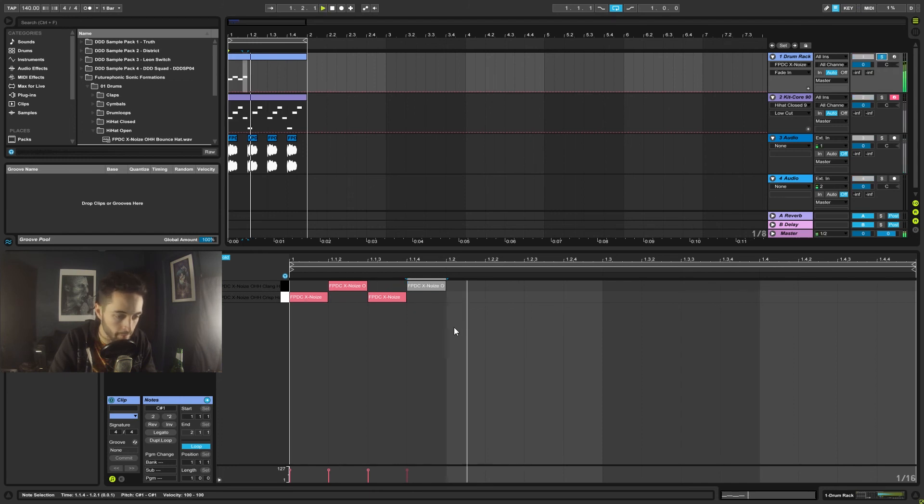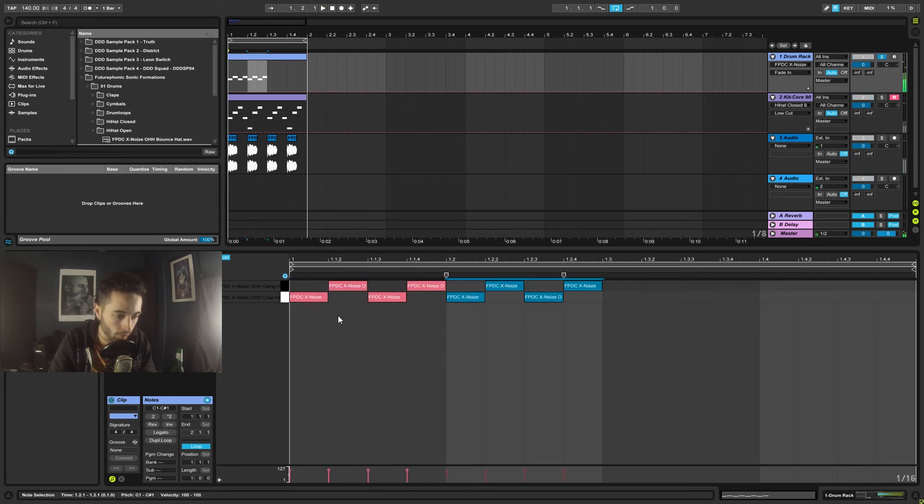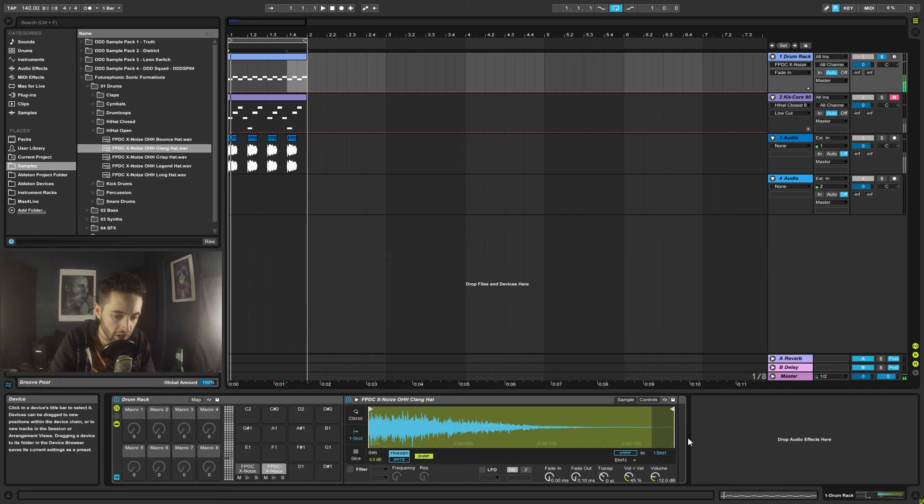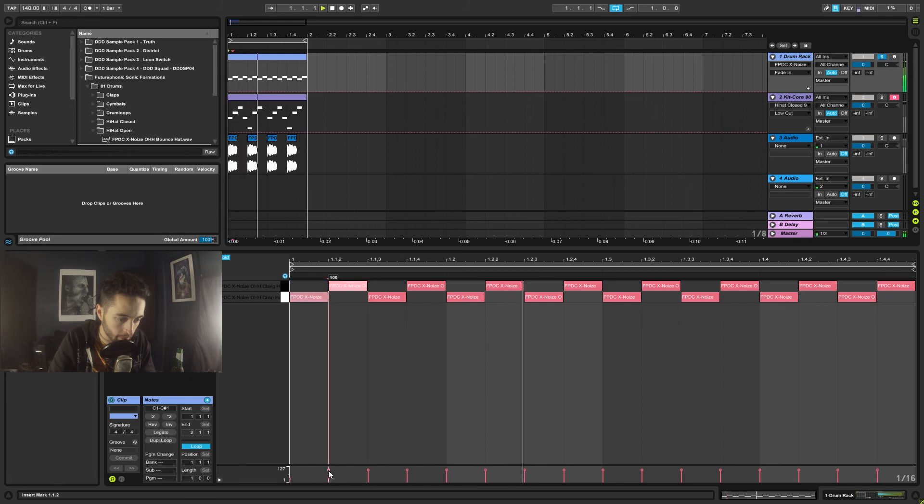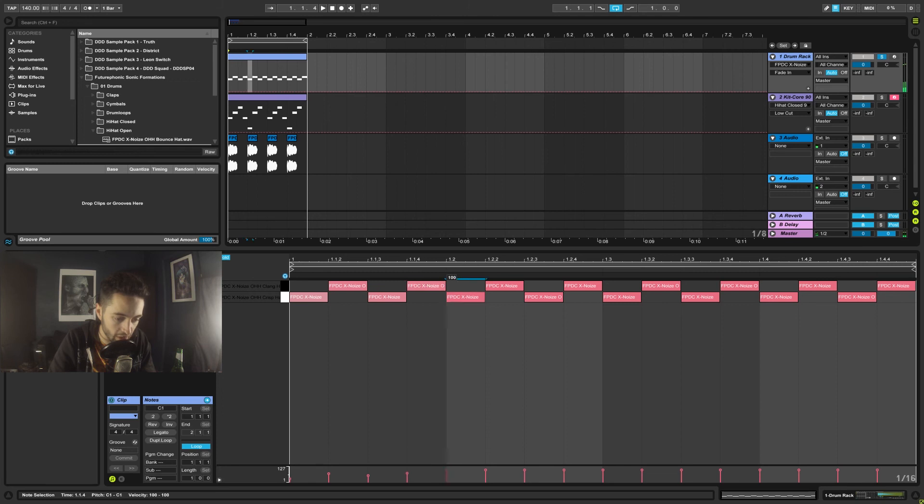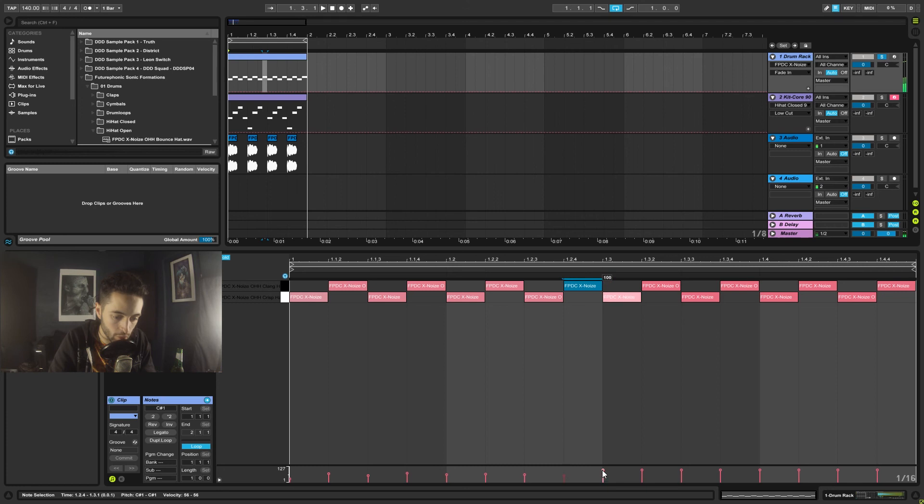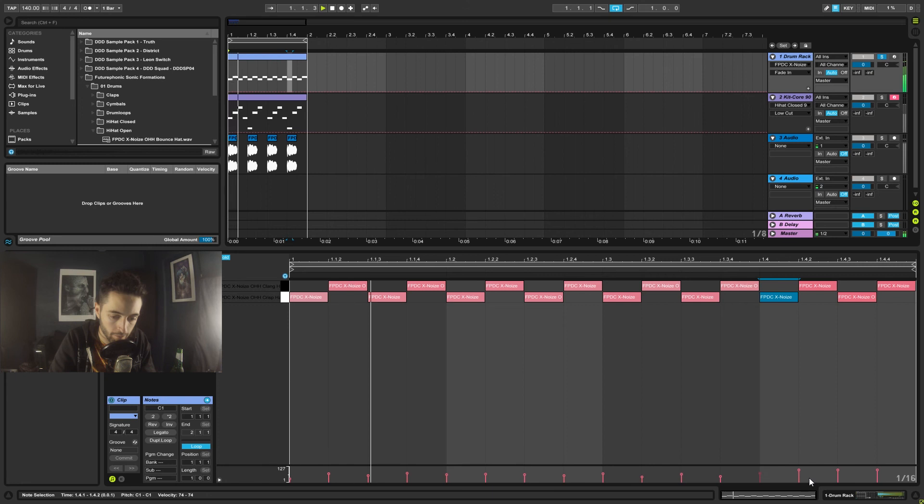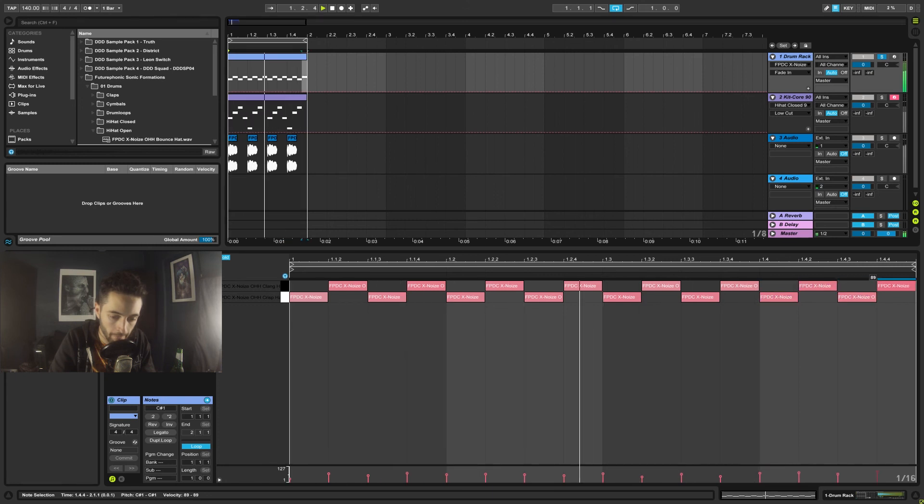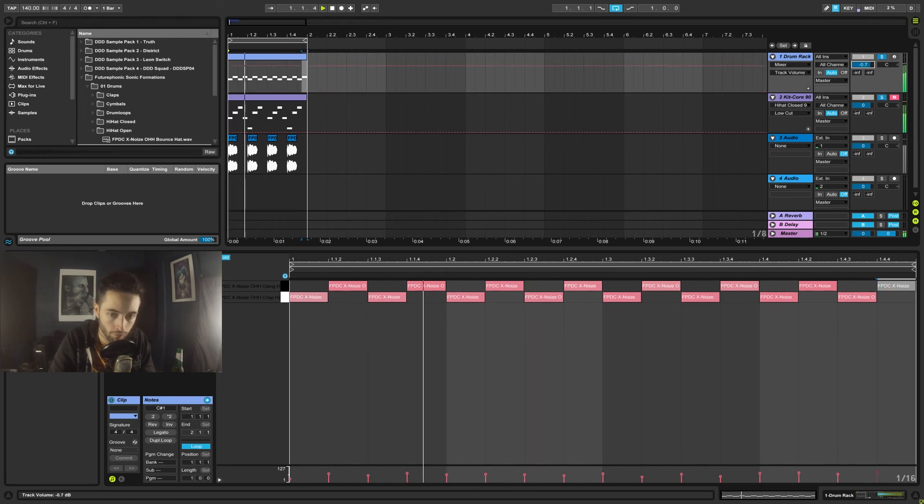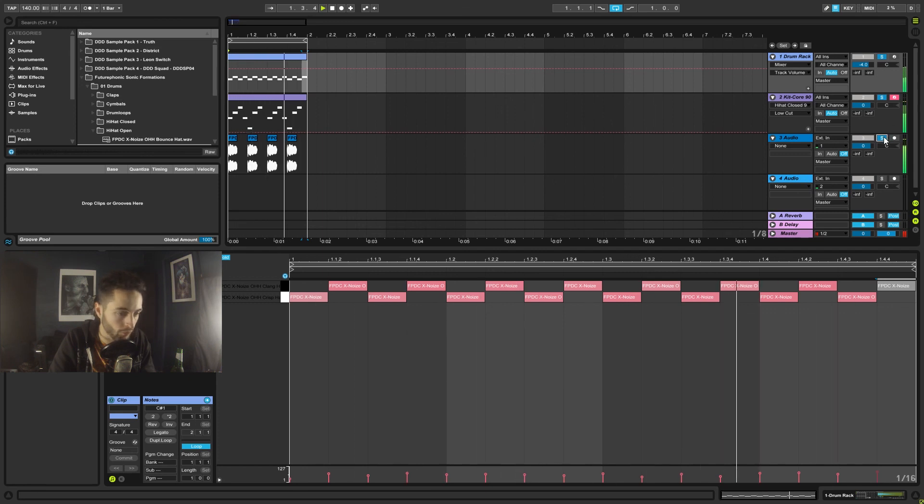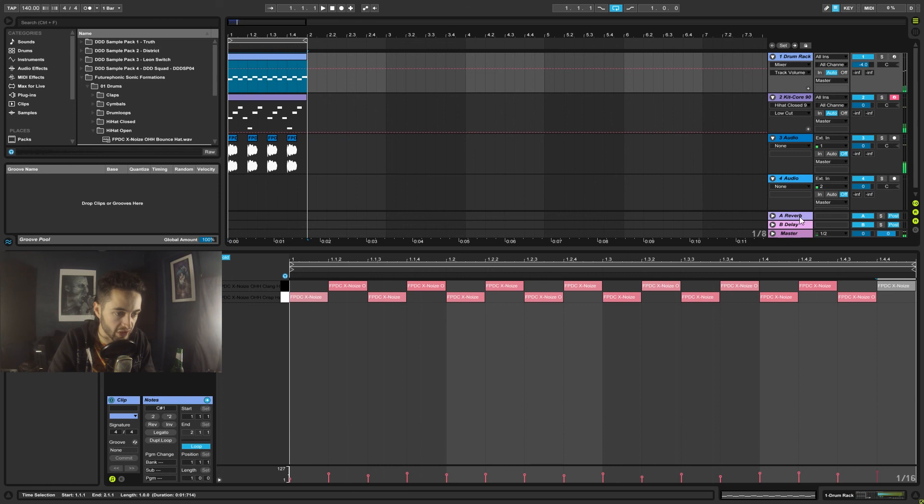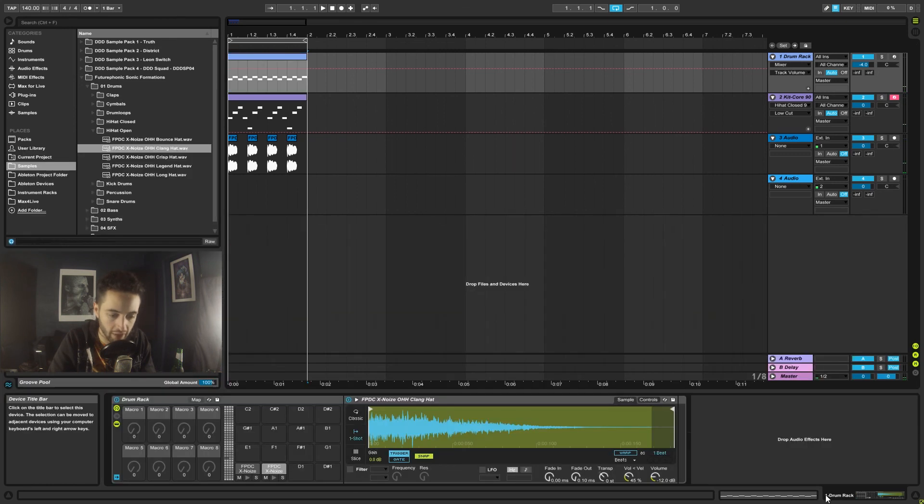So if we solo that, we can make a janky kind of jittery pattern there. We can also automate the volume of these hi-hats using the velocity controls down here. This gives your hats a bit more of a human feel, especially if you kind of just do it a little bit randomly like I am.